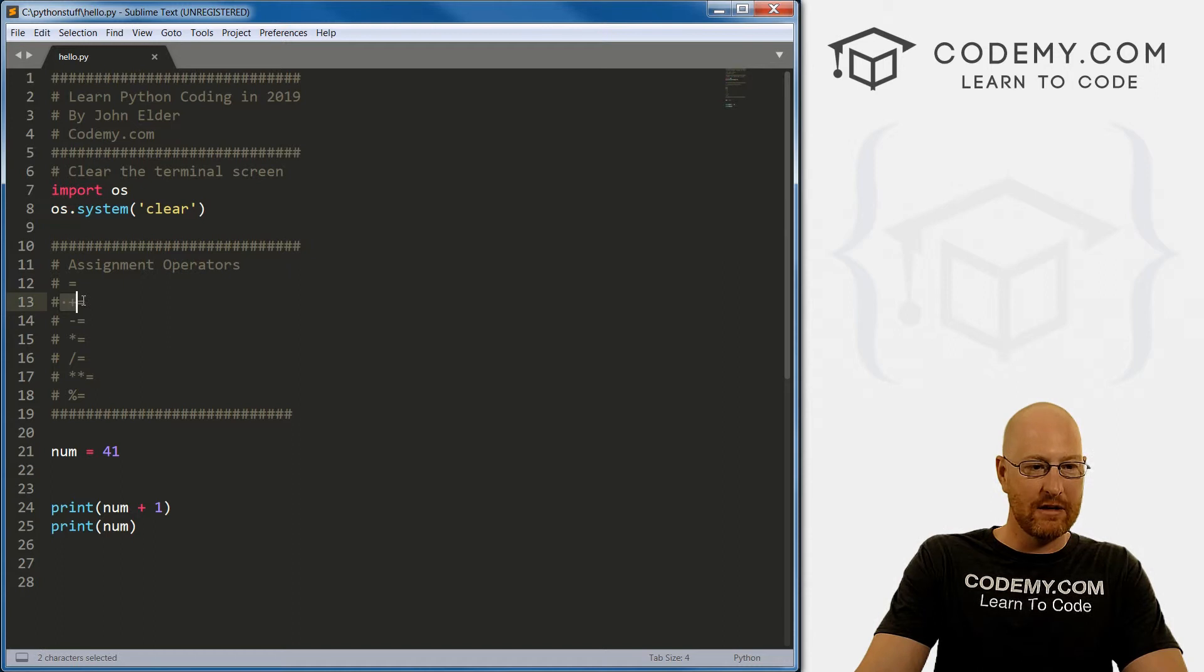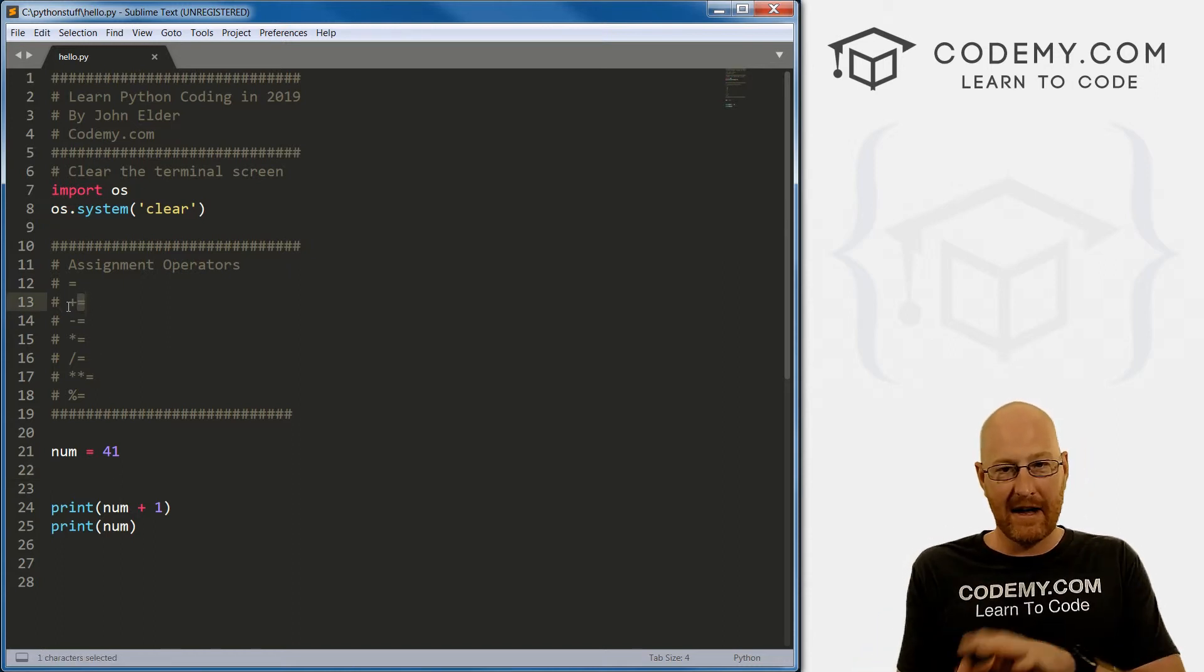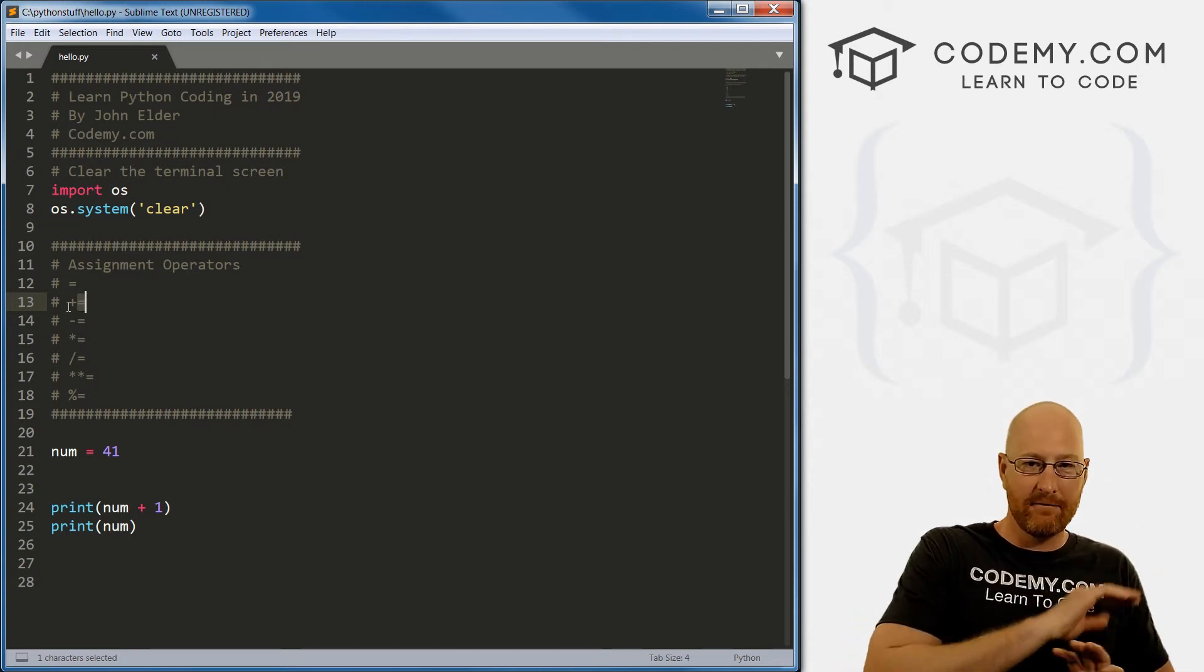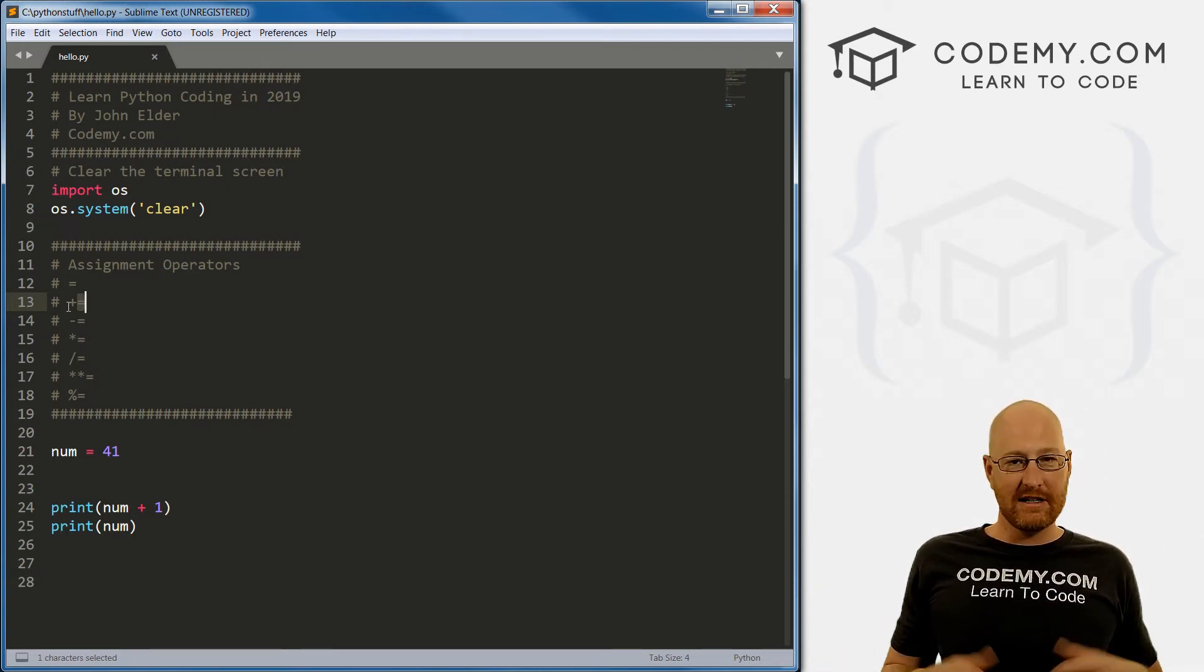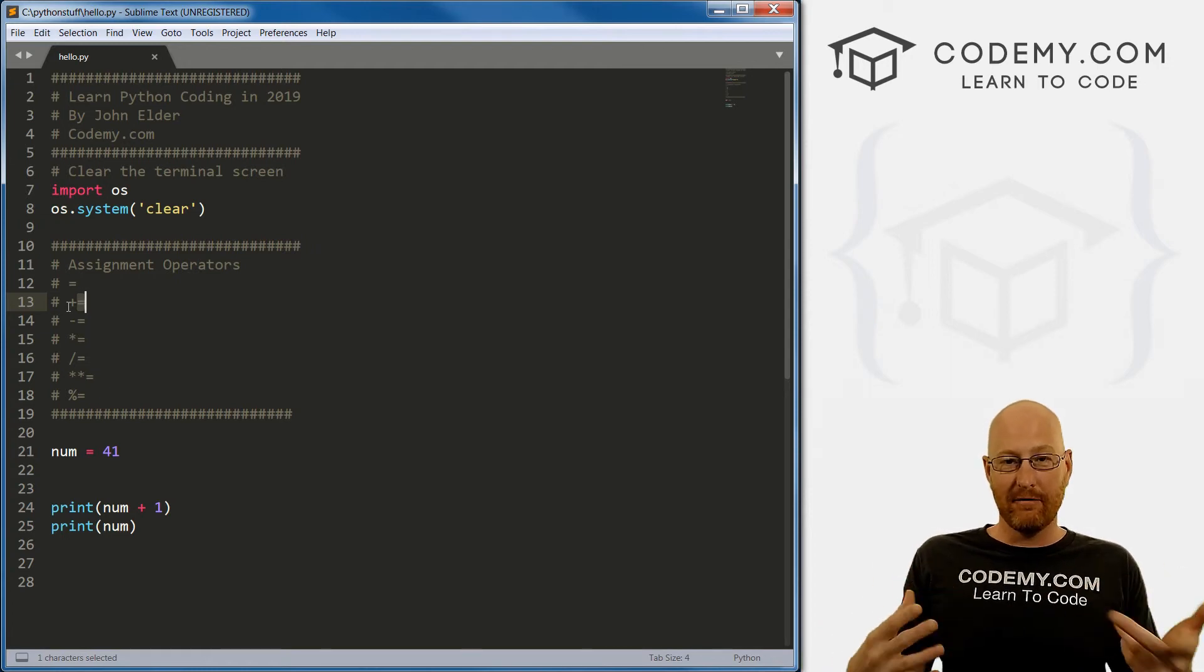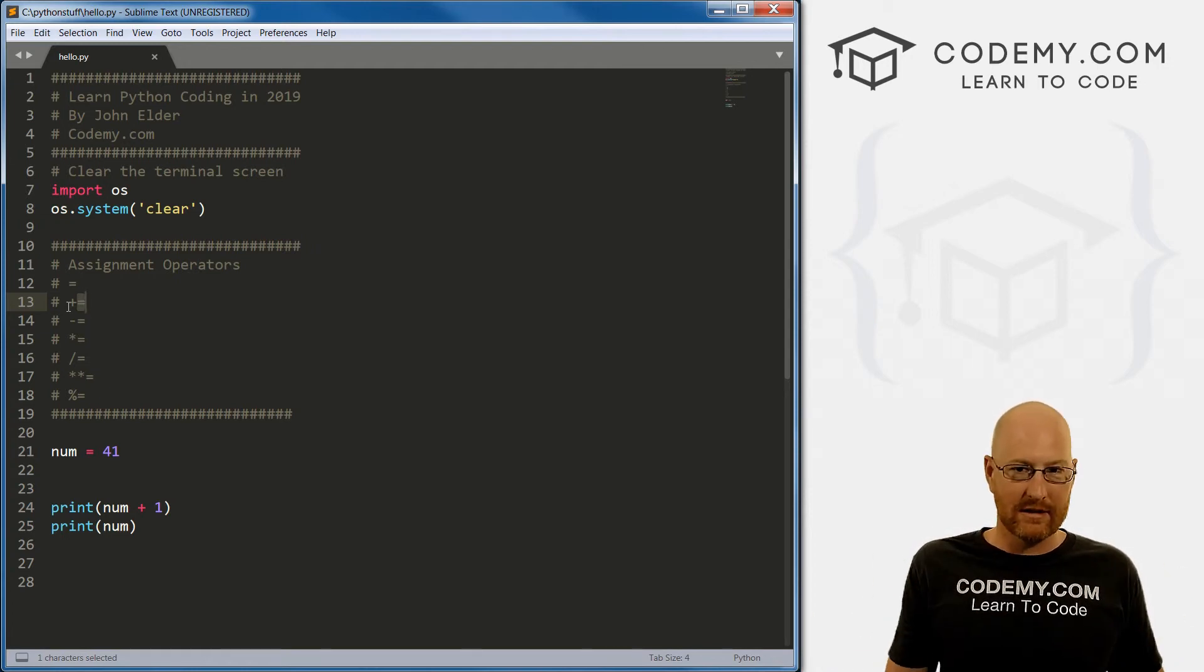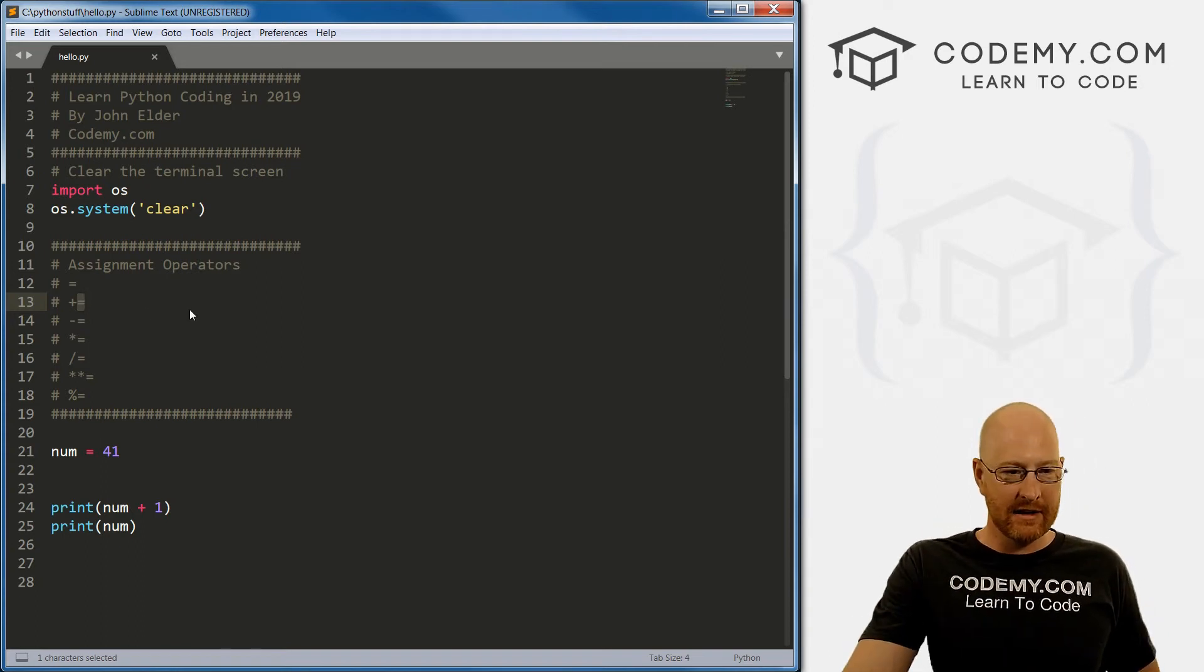These plus equals, just sort of remember, assignment operators with math will do the math and then assign it back in. And then from then on, all the time in the future, anytime you reference that variable, it's going to be that new variable. It's going to be 42, for instance. It's added and assigned.